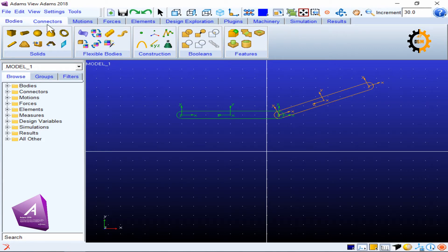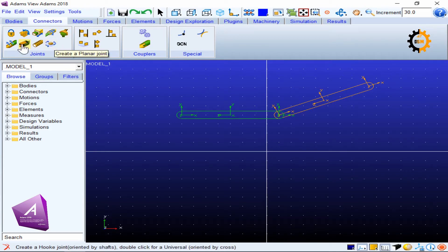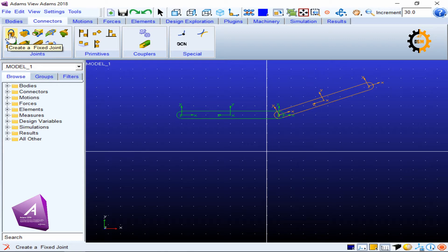In order to connect them using a fixed joint, I will go to Connectors. There are different types of connectors or joint options available. I will go for the first one — the lock icon — which says 'Create a Fixed Joint'. I will use this one to create the fixed joint. Before I join them, I need to explain some background.